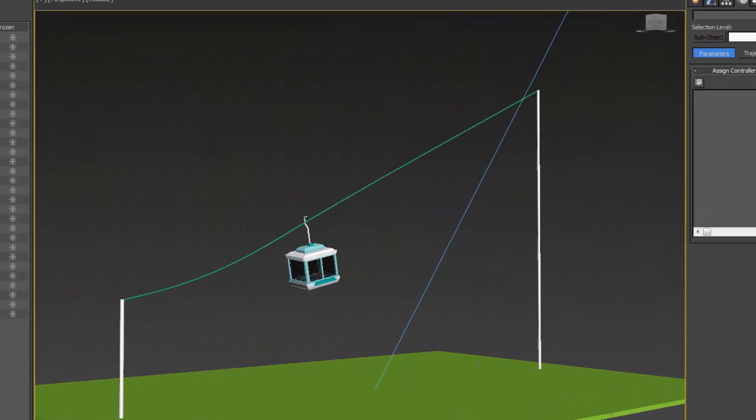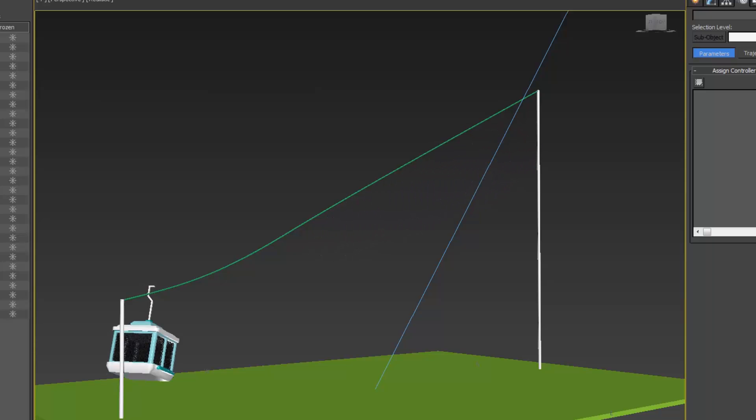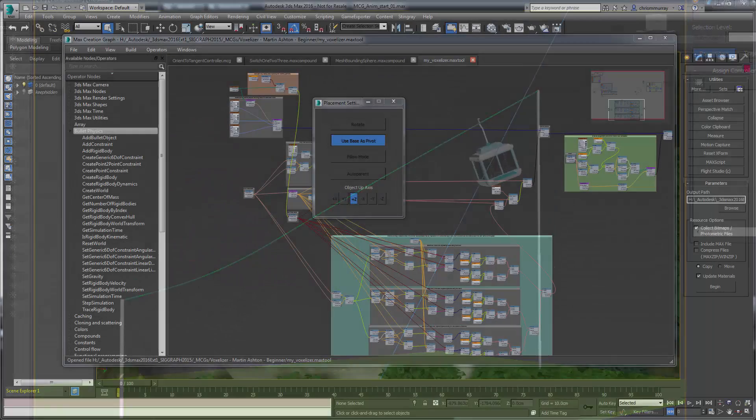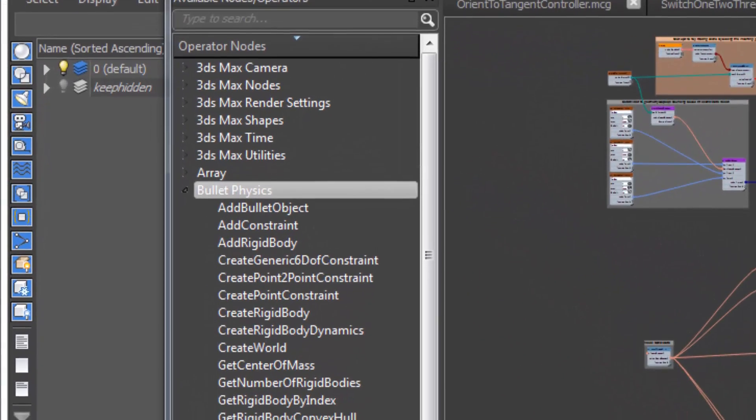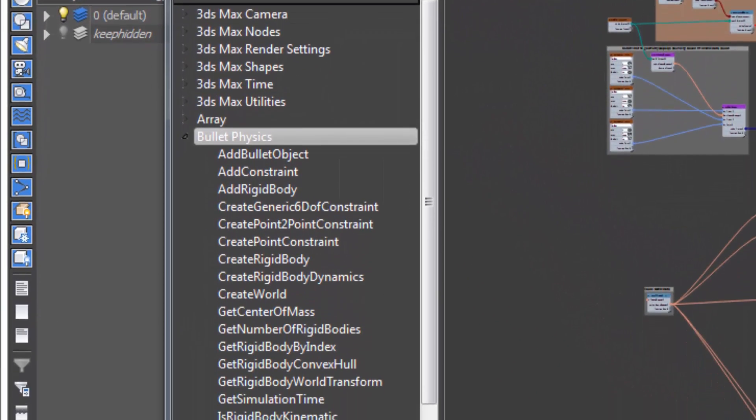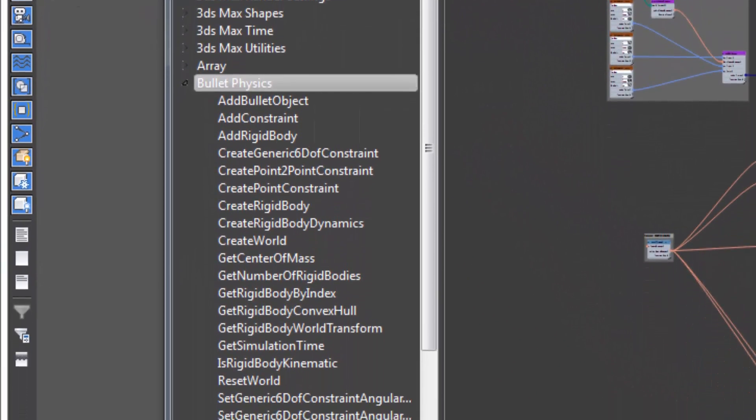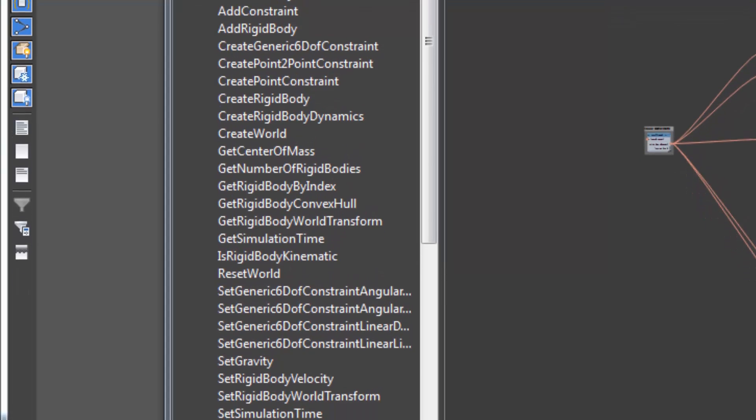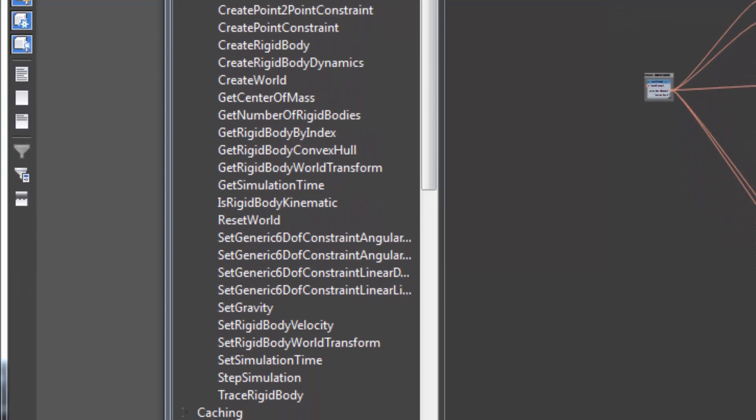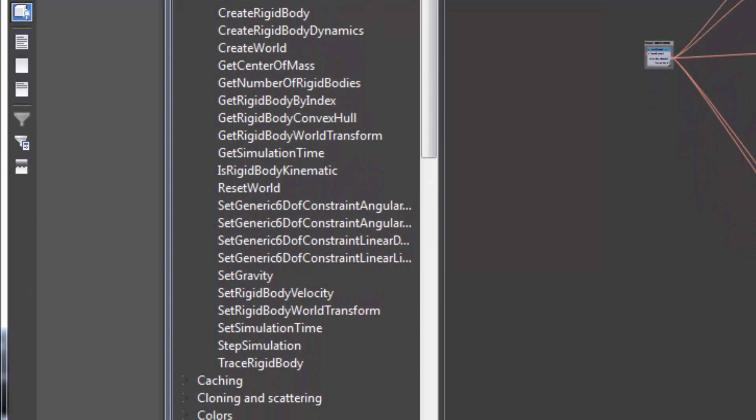Bullet Physics has also been included in MCG for dynamic rigid body simulations. This will especially help game makers already using these libraries to more closely align what they see in 3ds Max with what they are doing within their game engine.